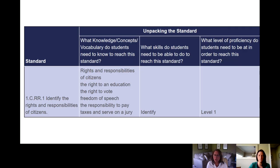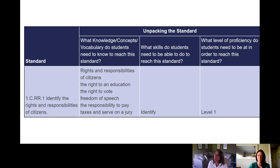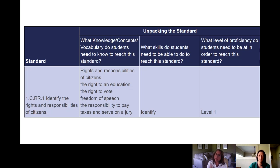I also wanted to show this example, so I just pulled up the section of that tool just about unpacking the standards. You can see that these are the steps that a PLC might go through to list the standards, to think about what knowledge, concepts, and vocabulary students need, what skills, and also what level of proficiency students need to be at to reach this standard. There is a lot of support inside the Minding the Gap module around how to do those things, and there are also links and other resources that are connected to those.